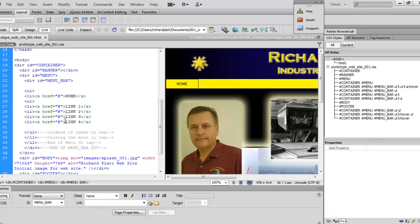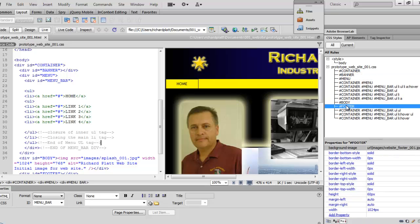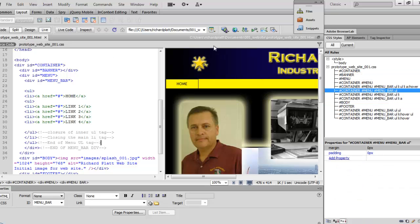We've added the home, link one, link two, link three, link four, and then down here you can see the actual unordered list items and their closing tags. If you look over to the right in the CSS styles panel, you can see we've added pure CSS for each thing we've created — this is really what we're looking for.